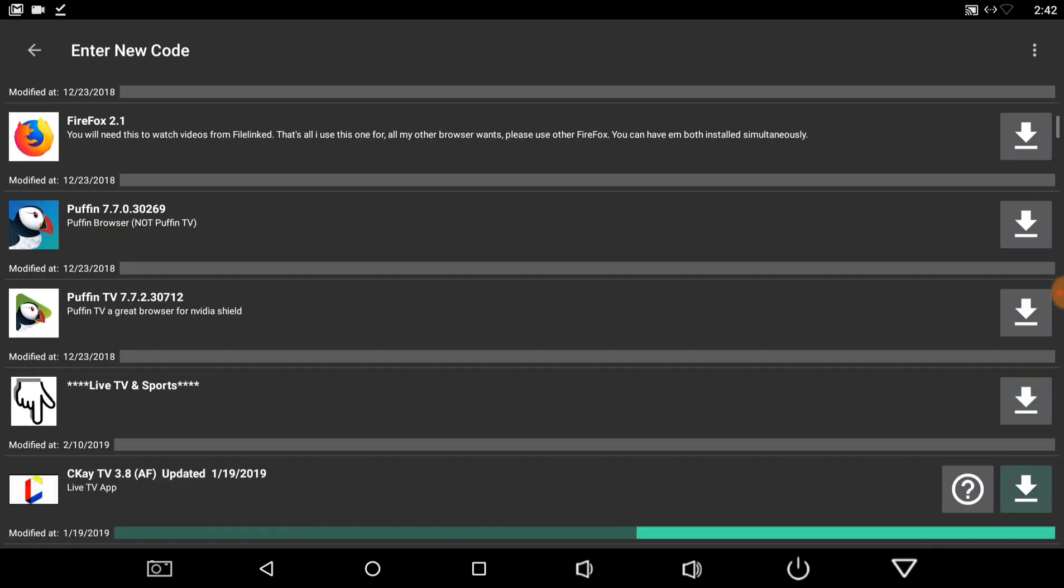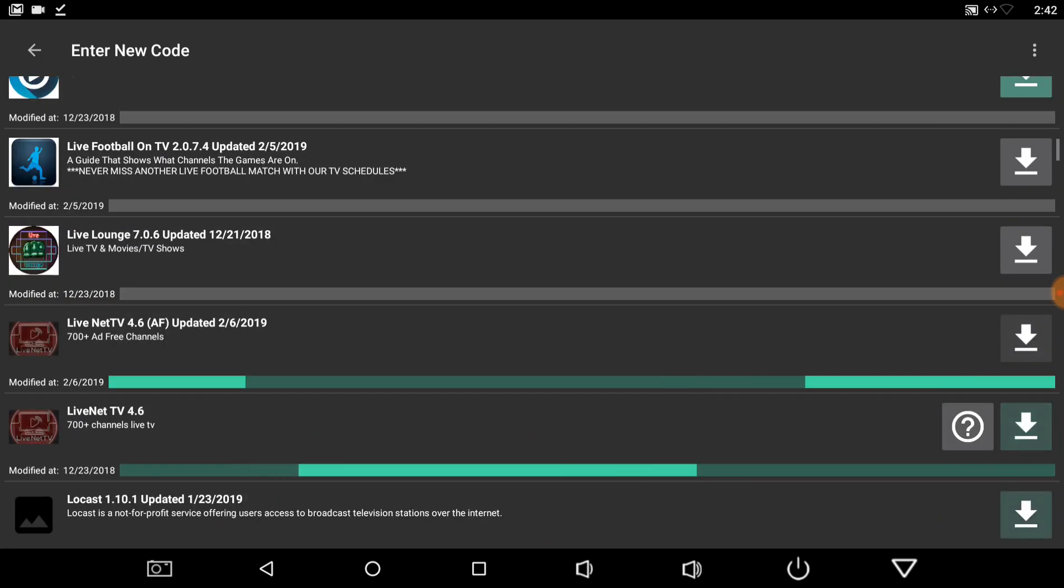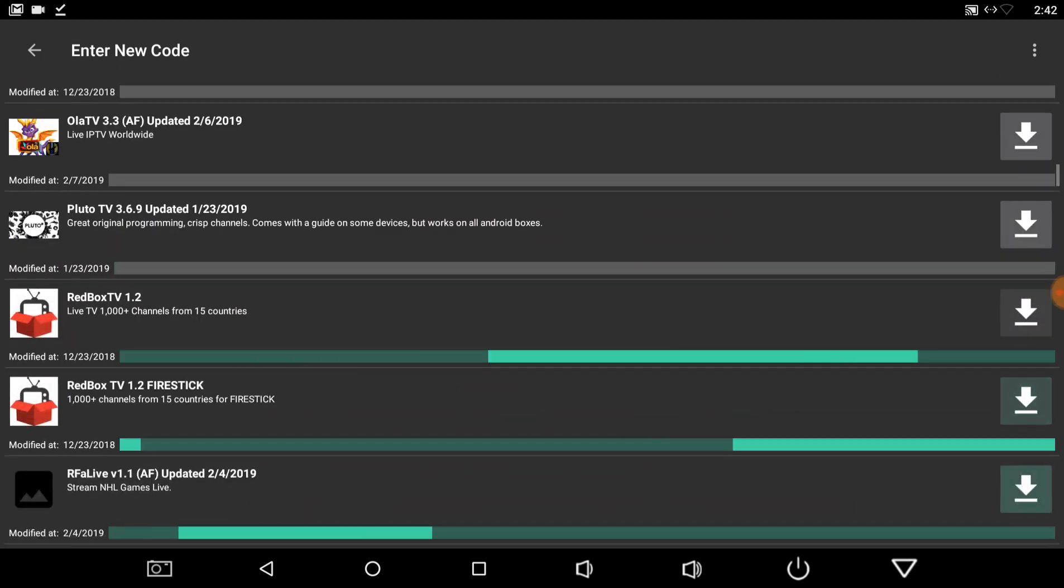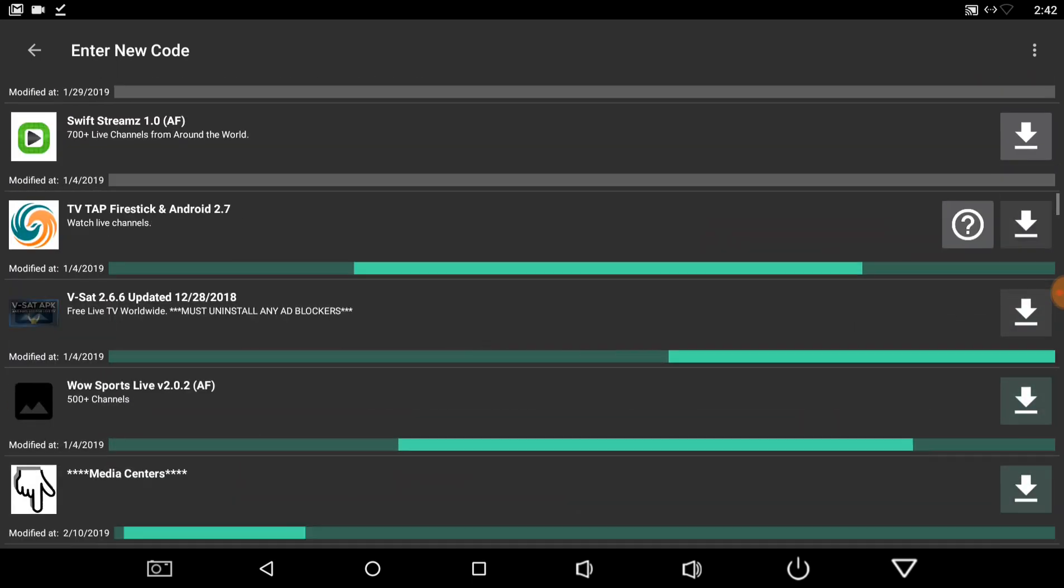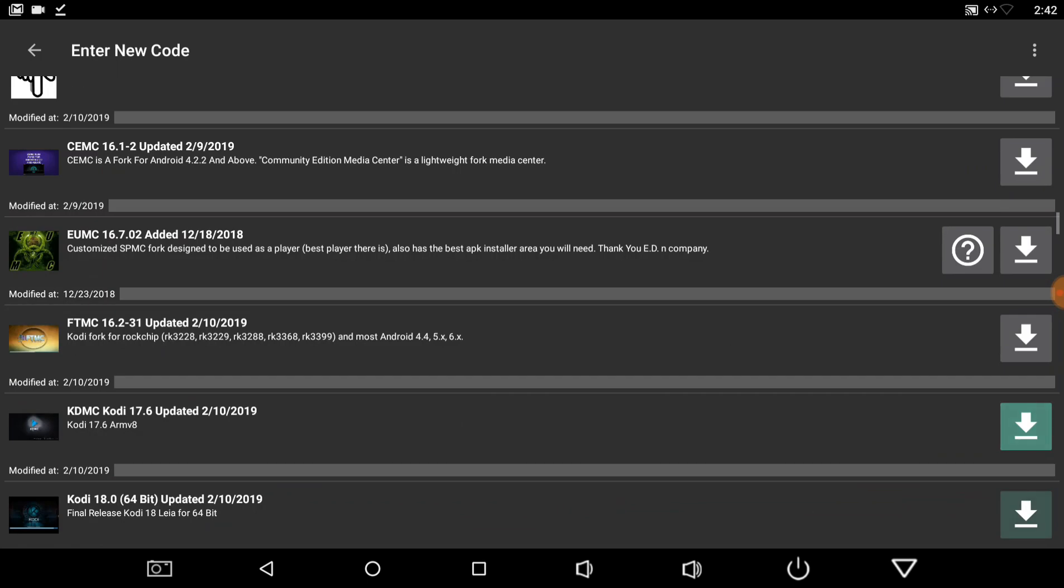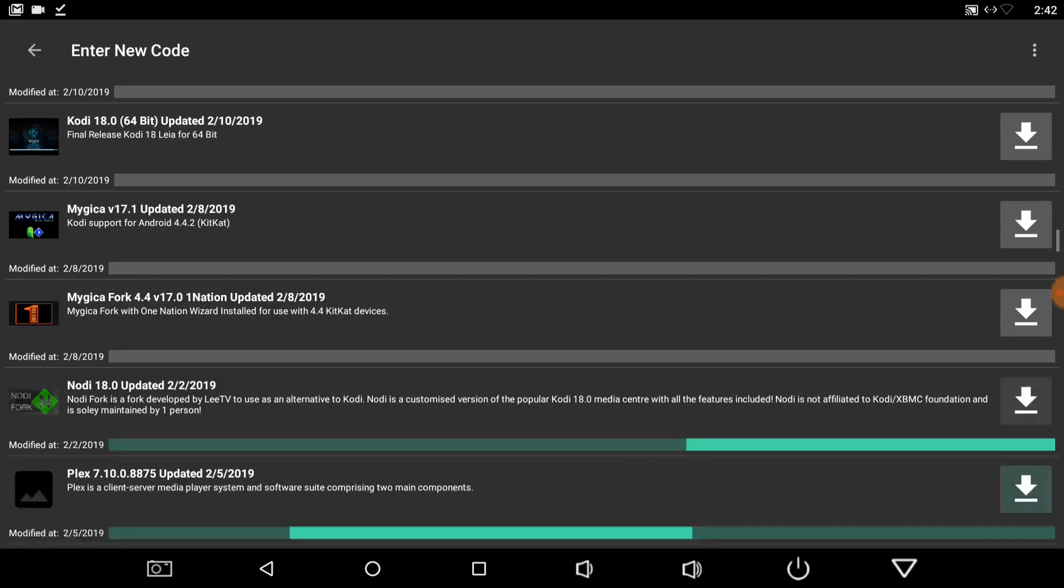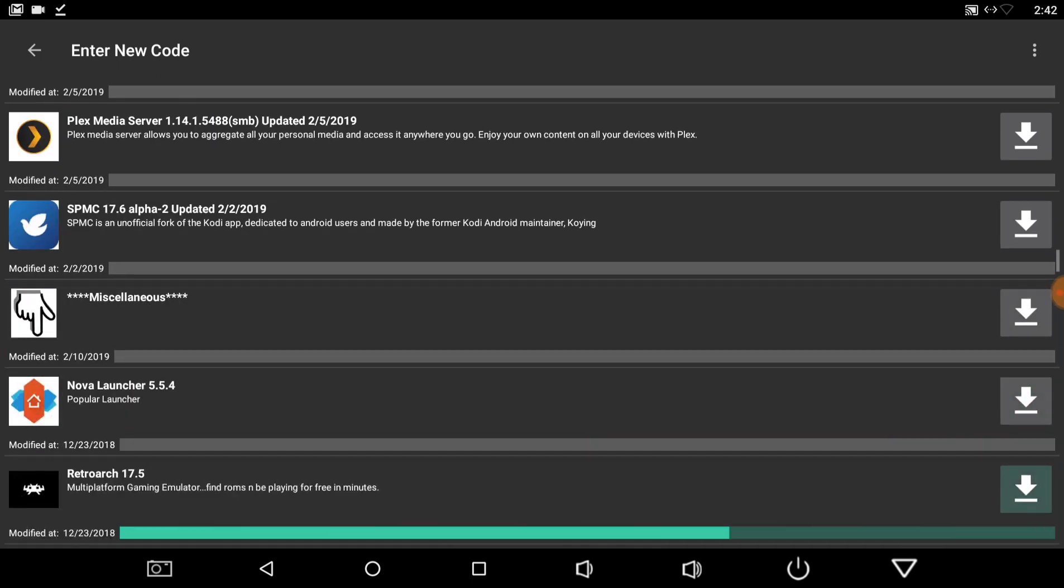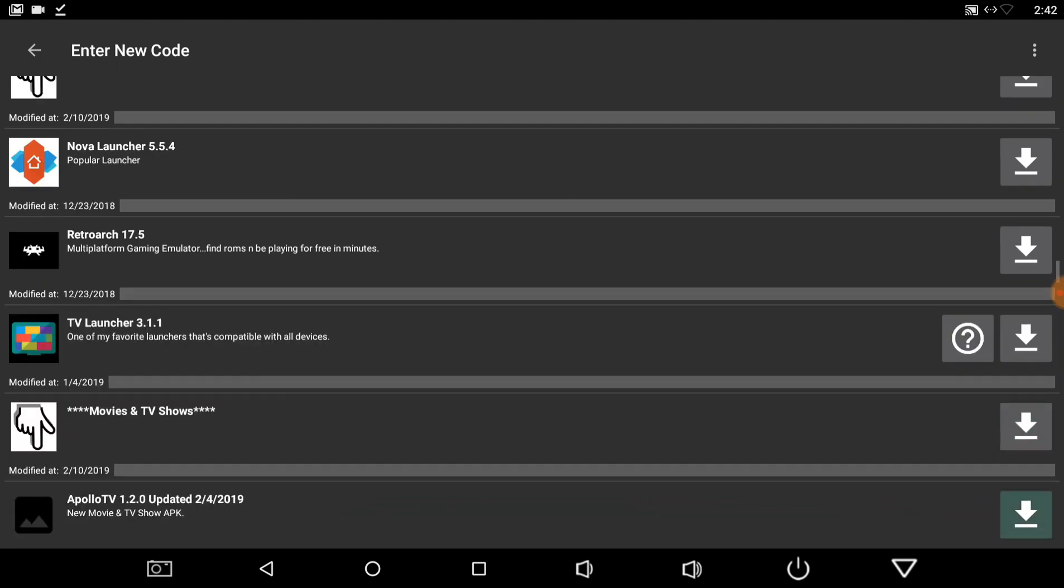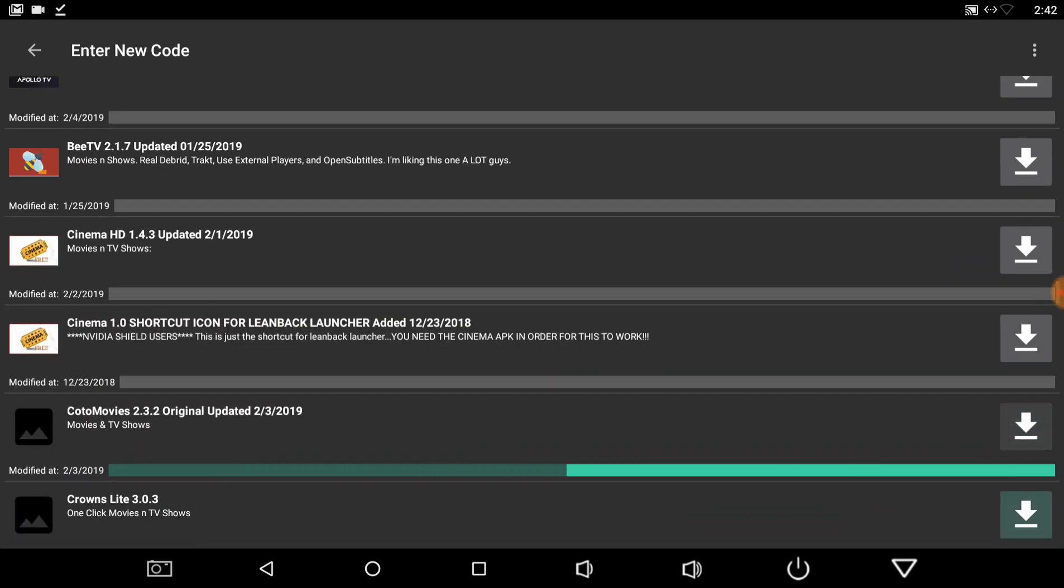You got live TV and sports section. You got your media centers which will be your Kodi and your Forks. And then your Plex and your media server and miscellaneous, just a couple of launchers and then Retro Arc, movie and TV show APKs.